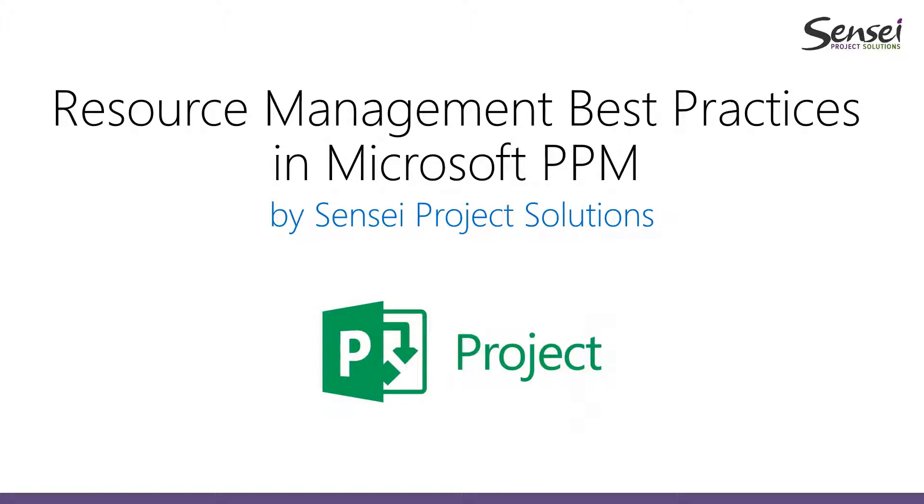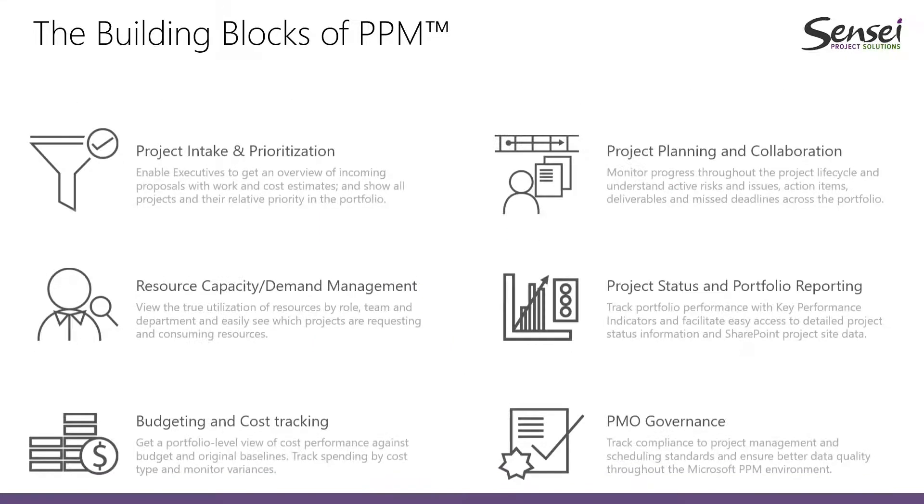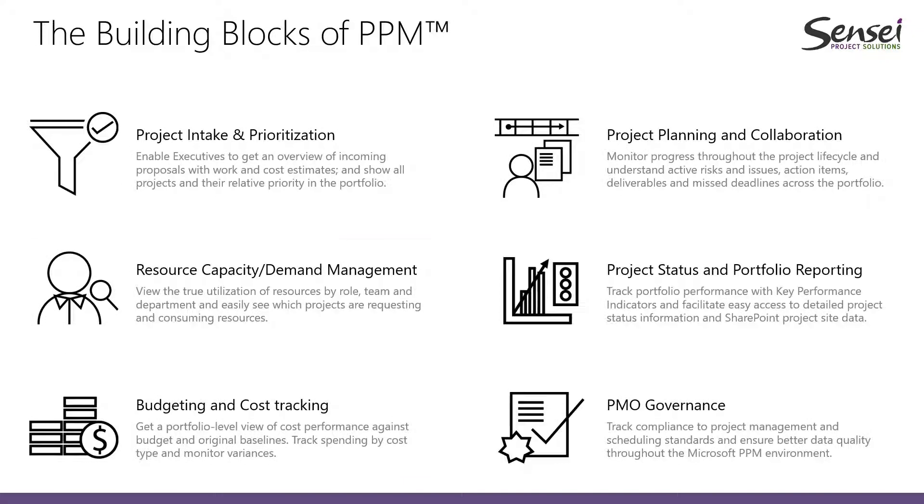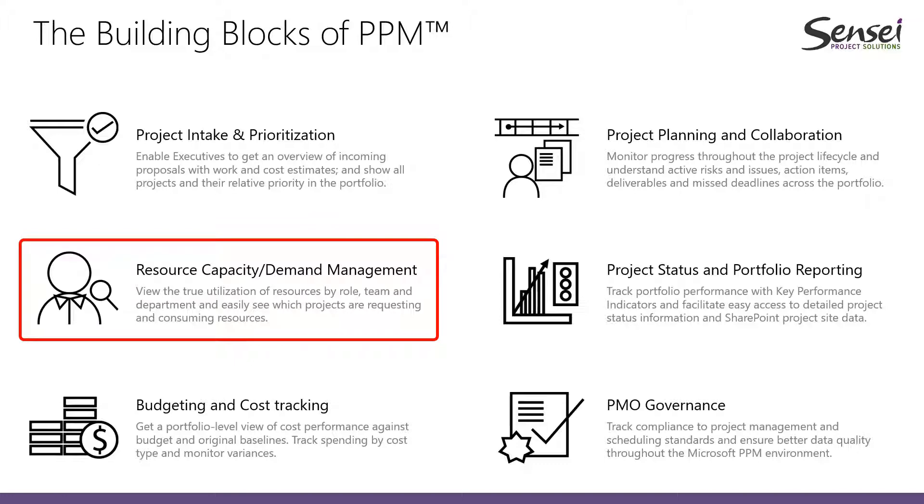Resource Capacity Demand Management is not only a core capability of Microsoft PPM, it is also one of the biggest pain points for organizations and the most requested feature.